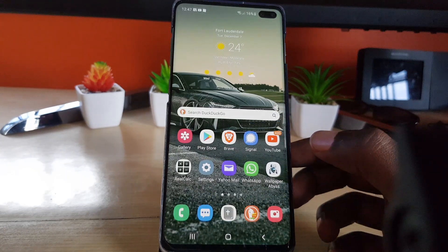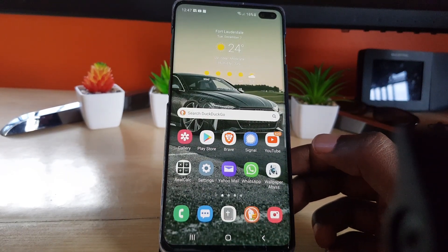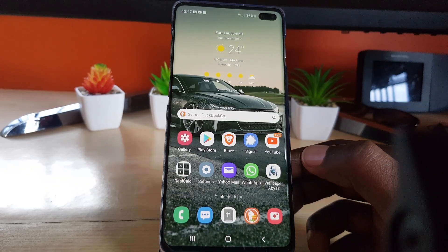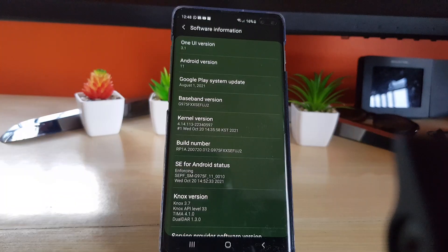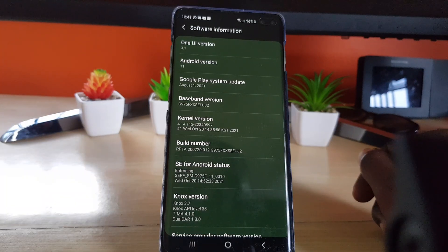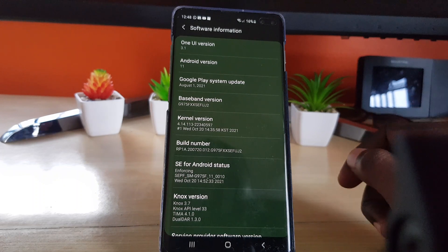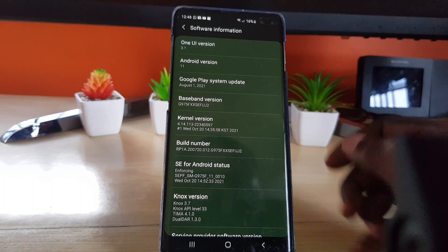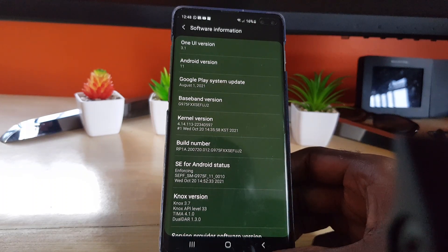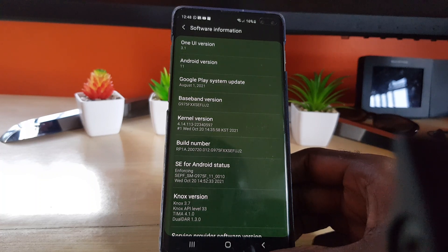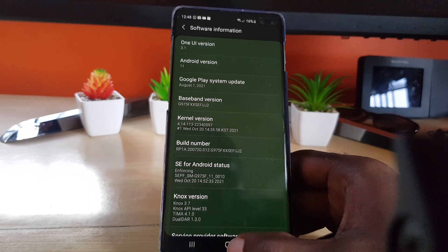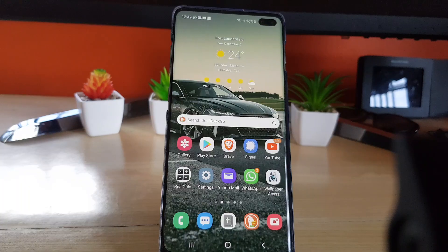I have a previous tutorial on this, but this is an updated version, so follow along to figure out where the settings are. At the time of making this video, the software on this device is Android 11 and One UI version 3.1. If you're on a later version such as Android 12, expect these settings may change, but if you're on similar software, it should be good.